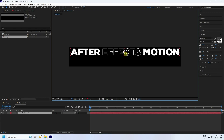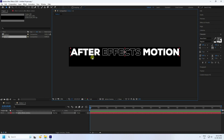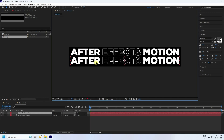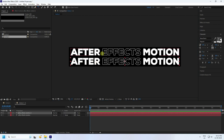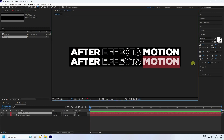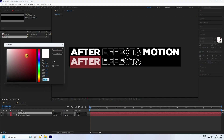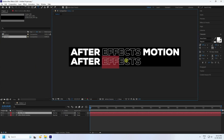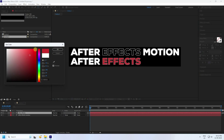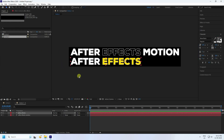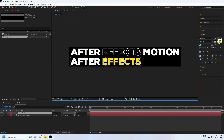Go up and duplicate this text layer by pressing Ctrl+D, then move it down. Change the text to 'After Effect'. Now select the white color for this line. I'll change the color to yellow — press OK. Then select and hide the outline lines.